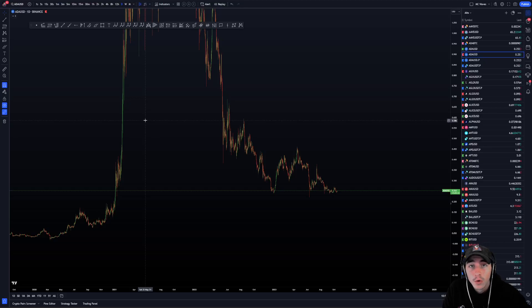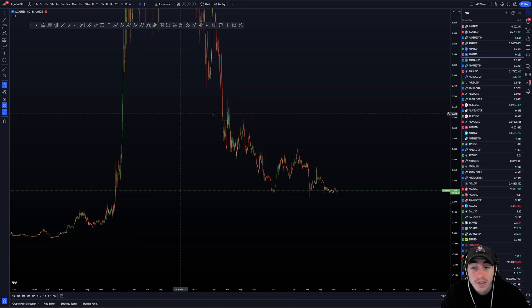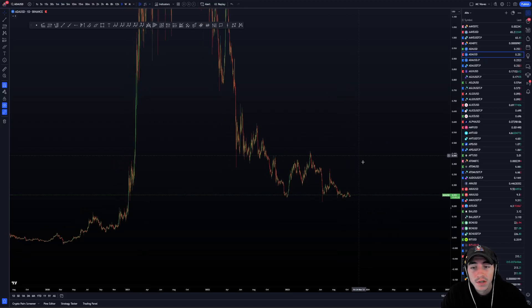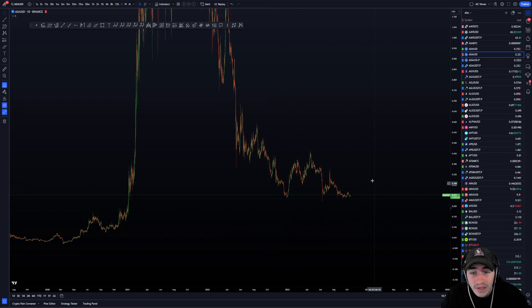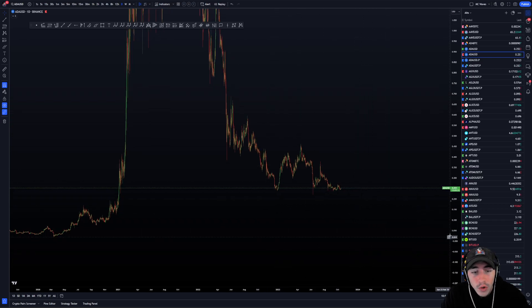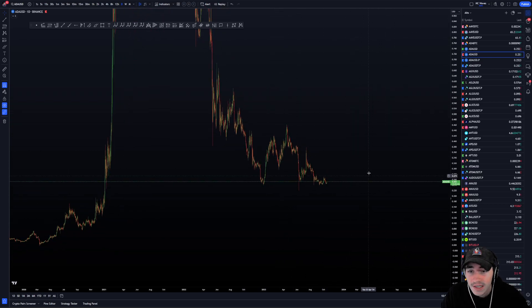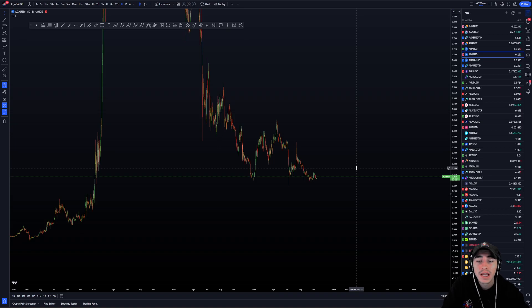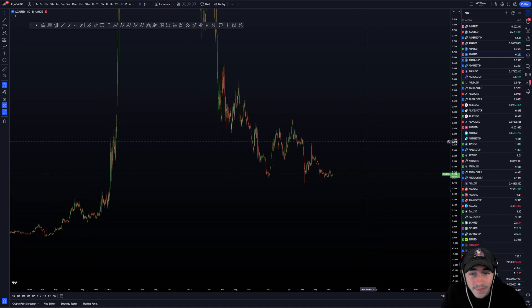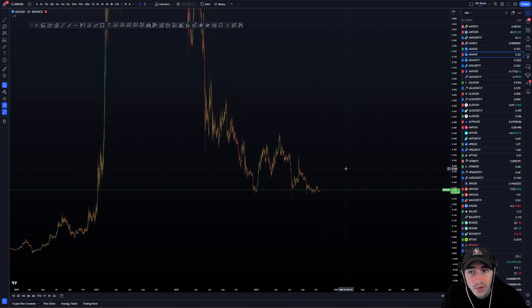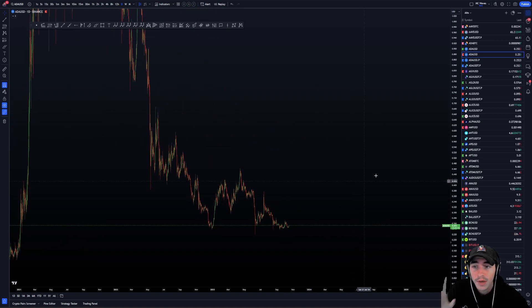Cardano can reach $0.08. Yes, it is possible, and I'm going to show you how it is possible to know this, how it is possible to determine this, and what we can expect if we have to go to such prices.